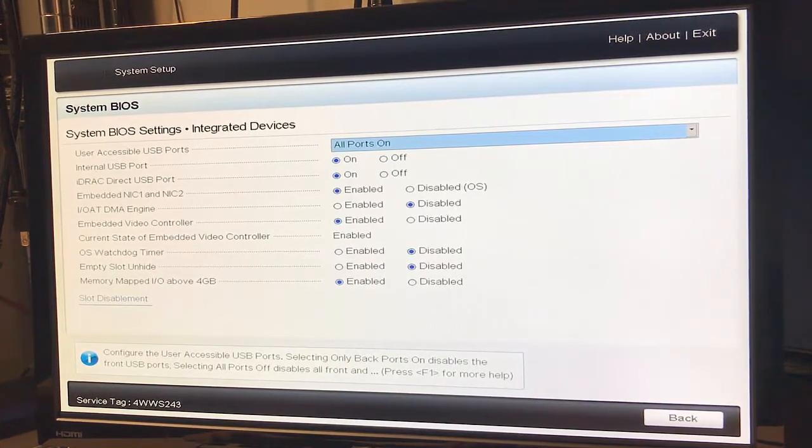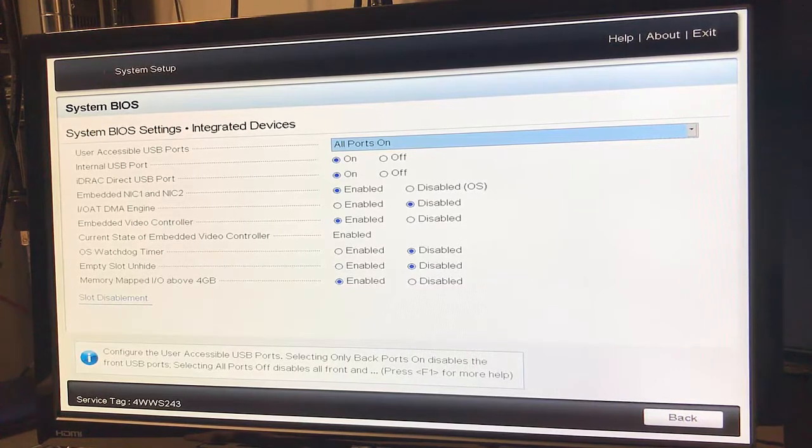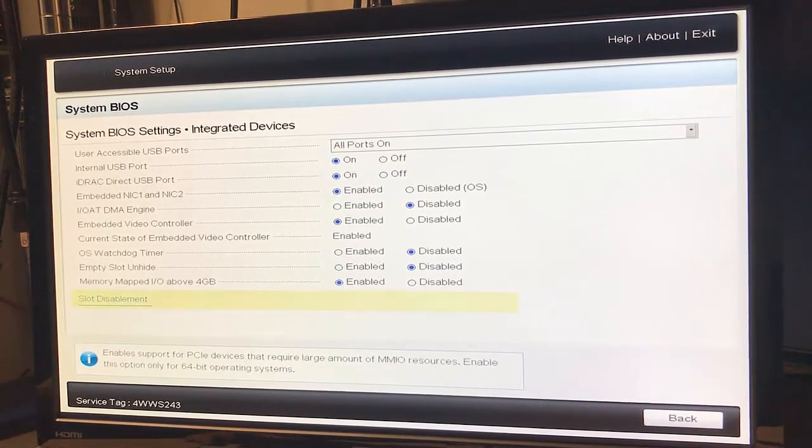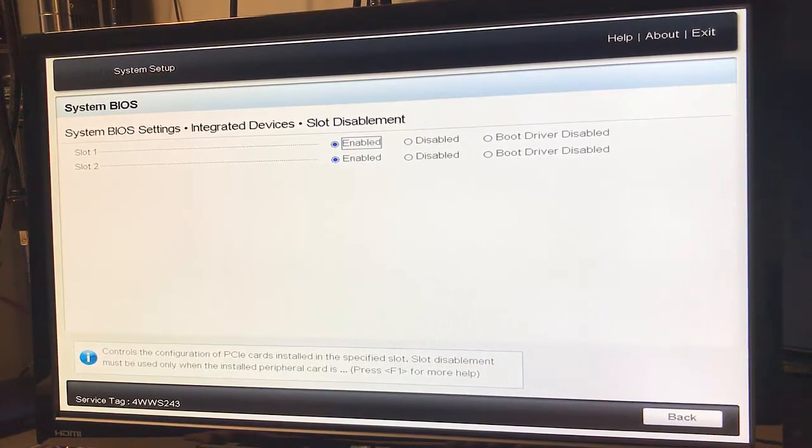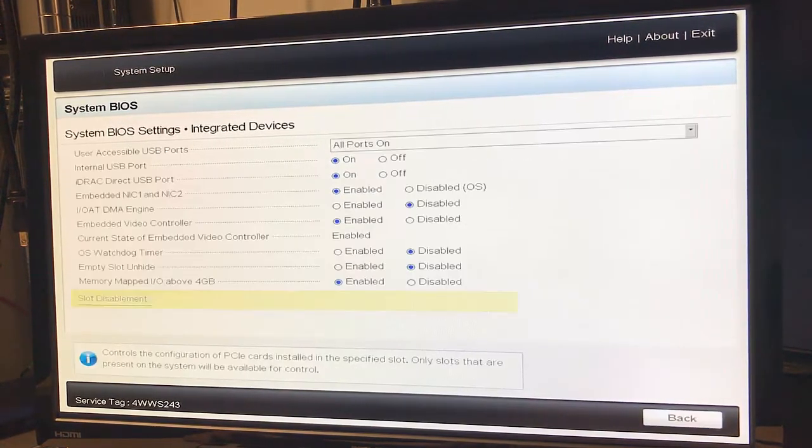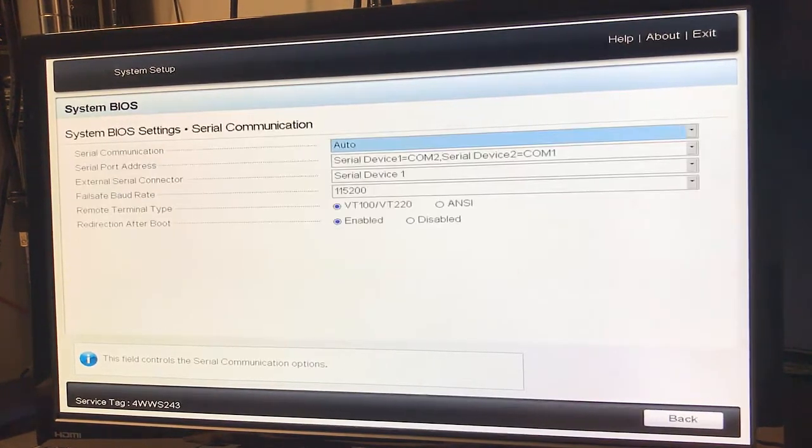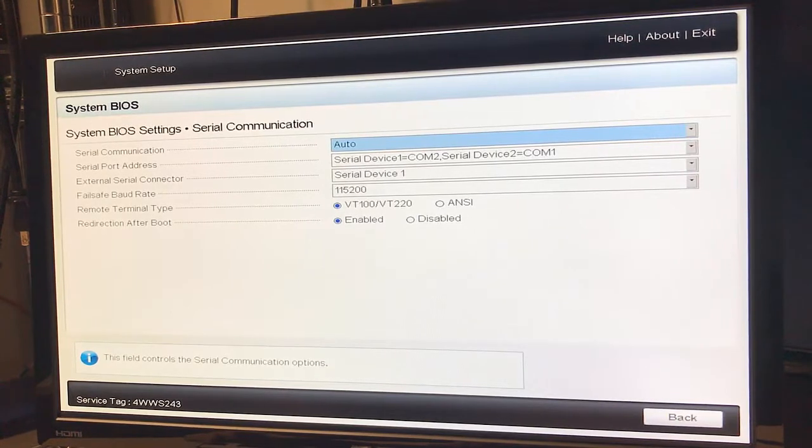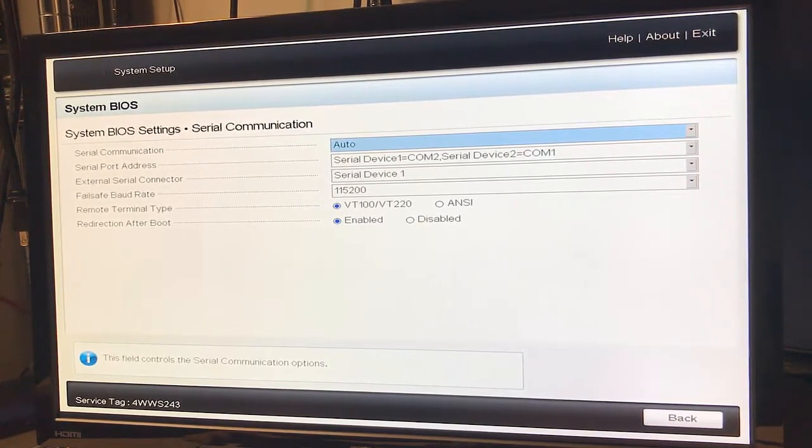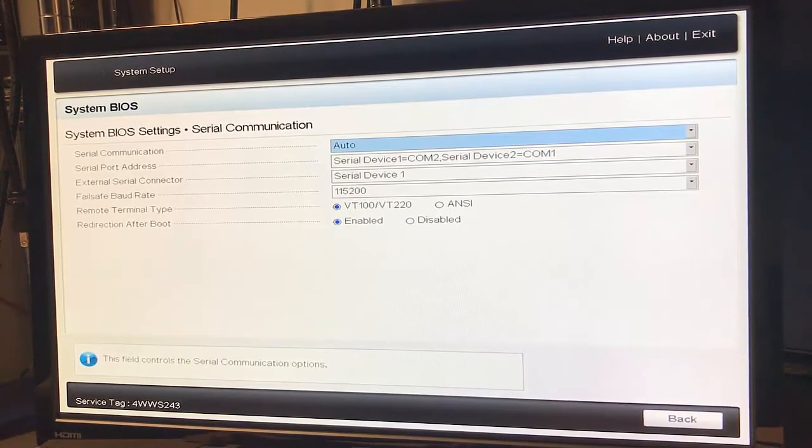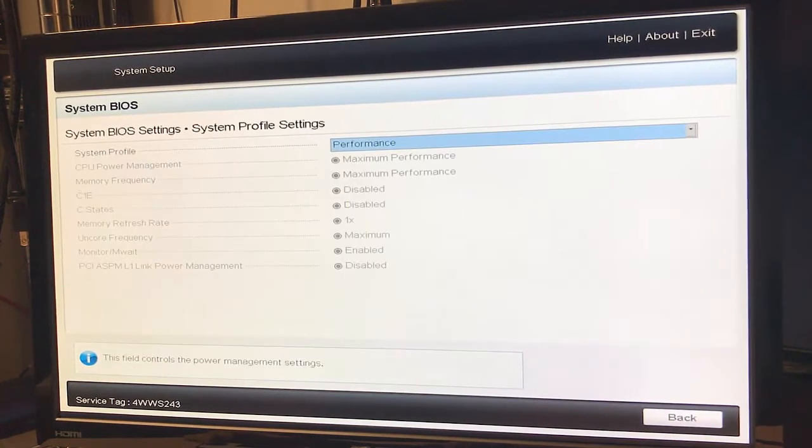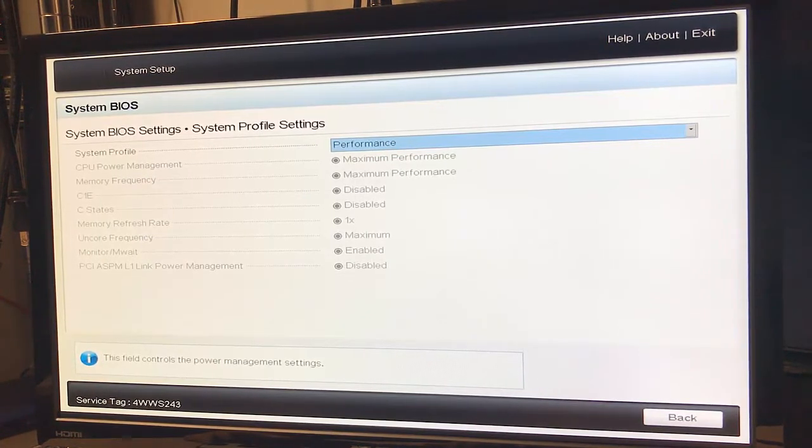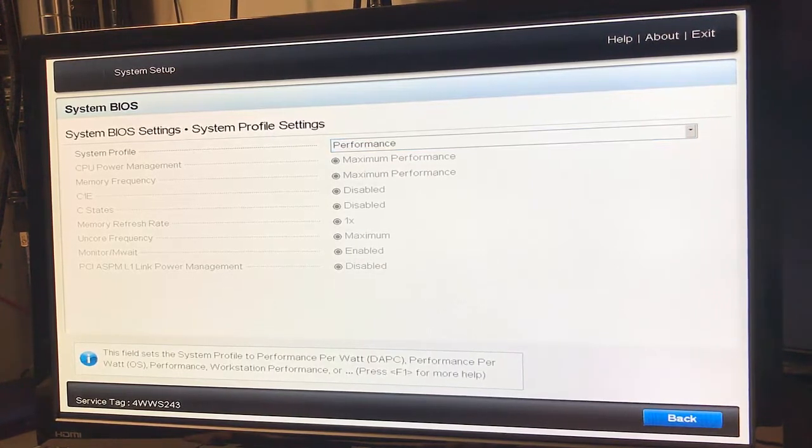Integrated devices, let's go down and look at slot. Set your baud rate, emulation terminal type. Looks like performance system profiles, performance on out of the box.